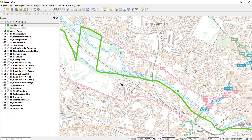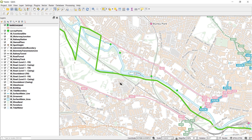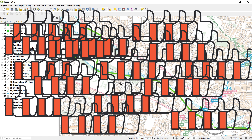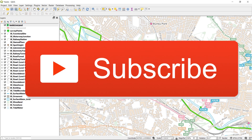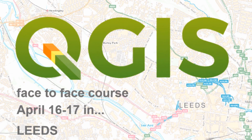If you'd like to see a video on more advanced editing, please smash that like button. If this video gets more than 50 likes then I will look at doing a more advanced editing video, which will likely include topology as well — the wonderful world of topology. That is all for today. Thanks ever so much for watching, thanks for all your comments and likes, and don't forget to hit that subscribe button. There's a QGIS face-to-face course in Leeds — get in touch if you'd like to be a part of that. In the meantime, keep mapping, and happy mapping!